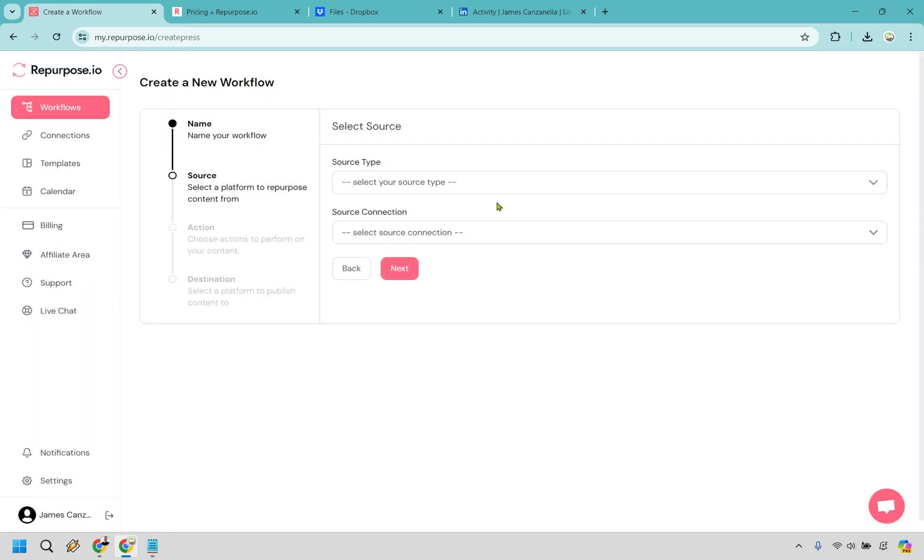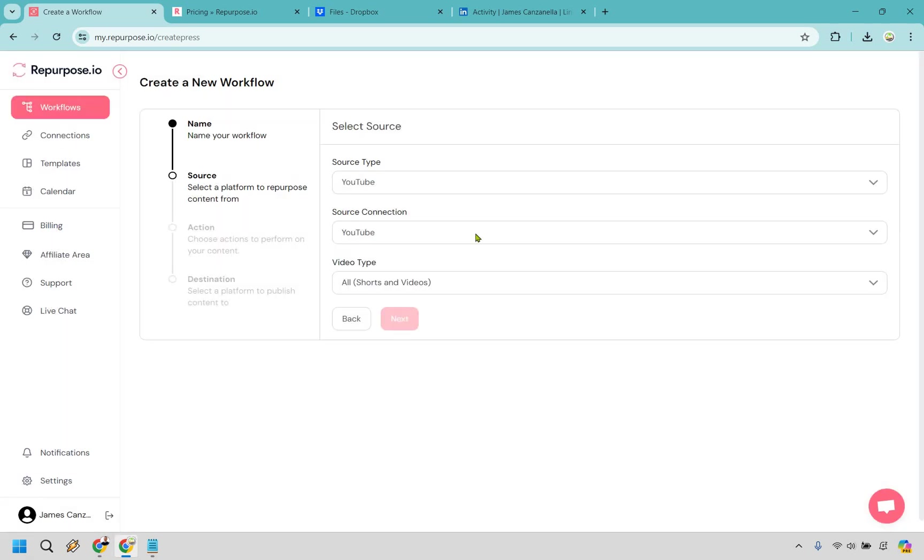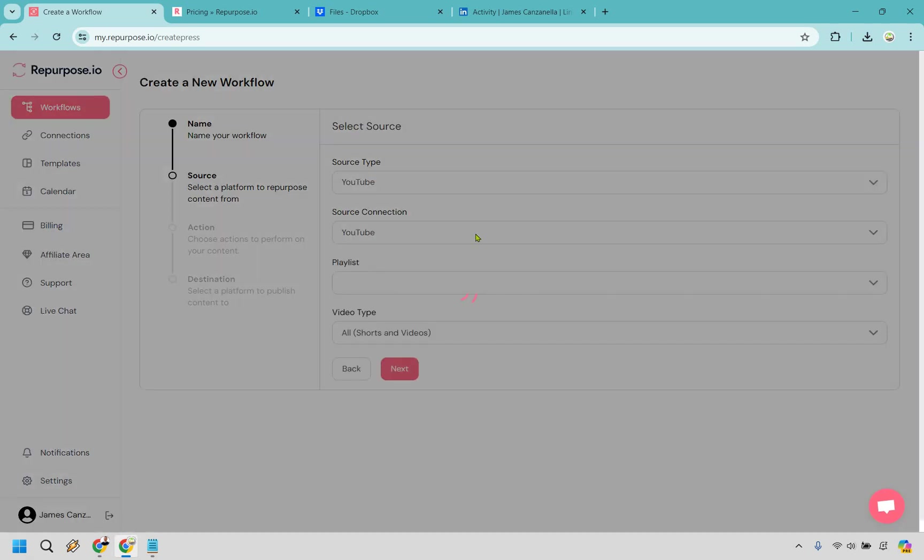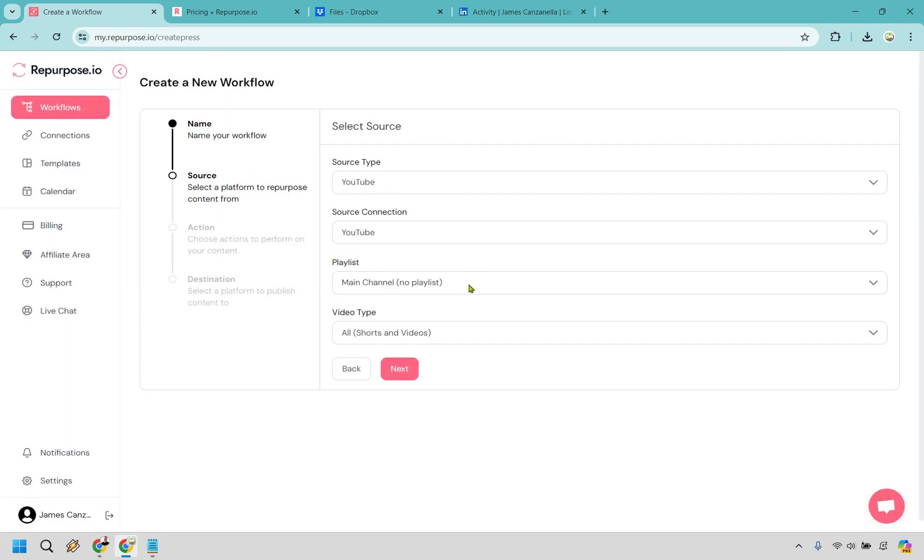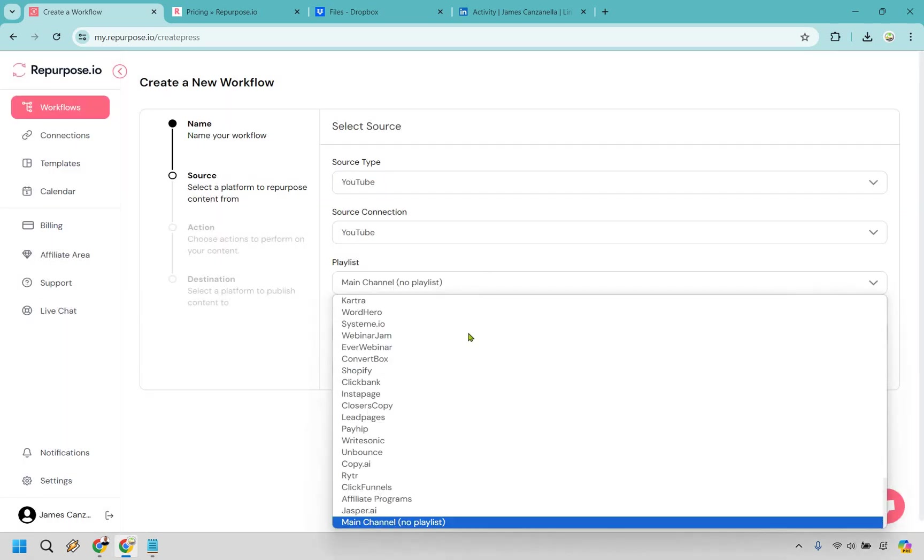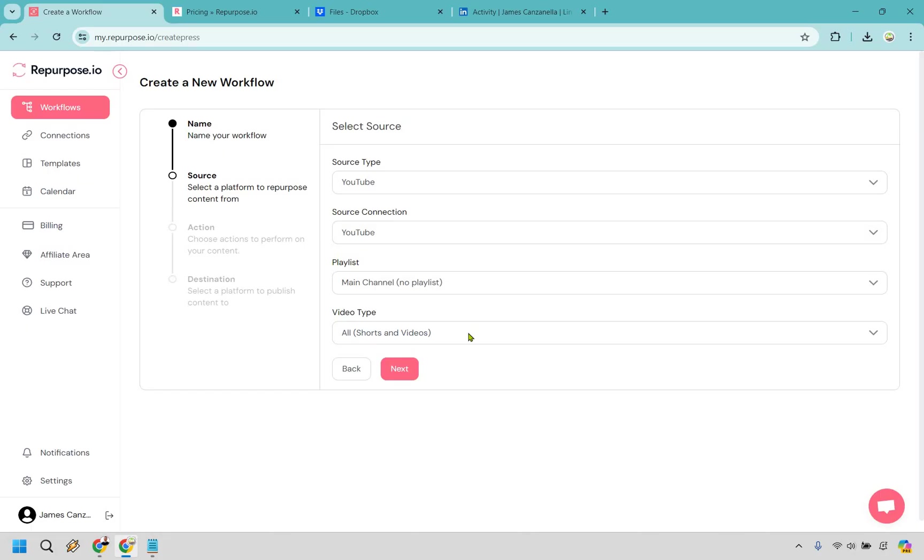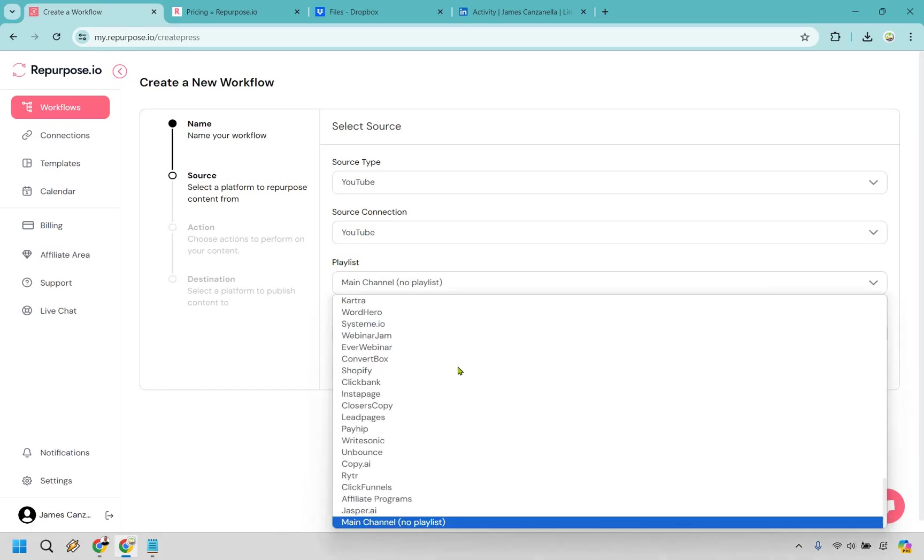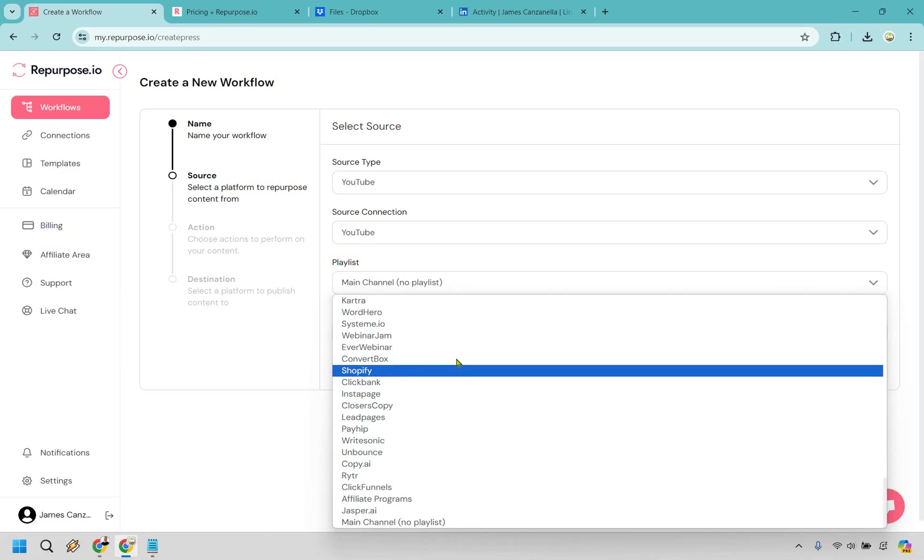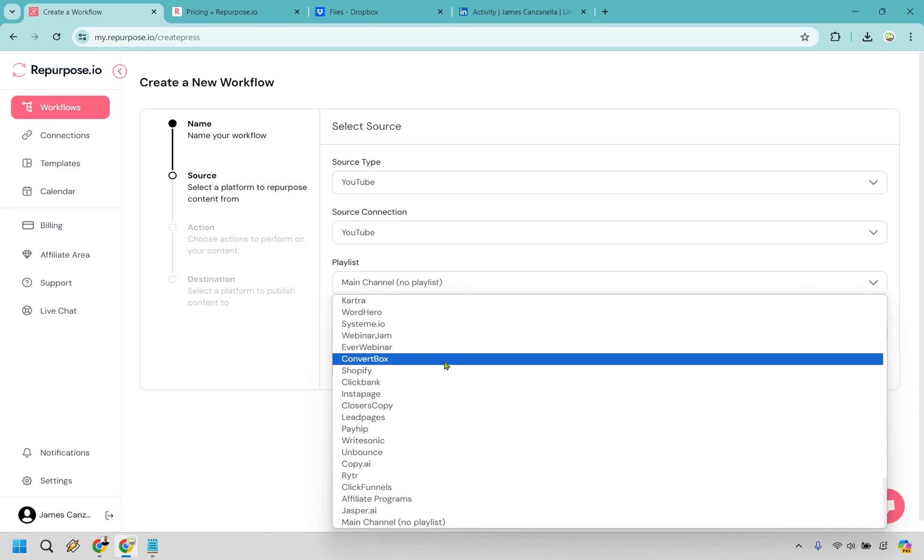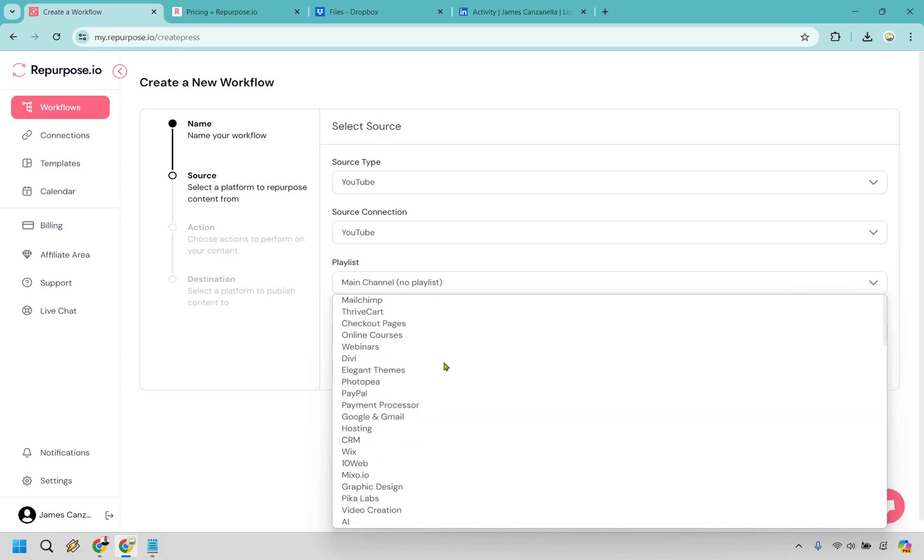So our source is going to be where it gets started. Where do we take the videos from? That's going to be YouTube. Source connection is going to be YouTube. Now what we can do is go by specific playlist and we can do by all shorts or videos. Just for the sake of this one, I'm going to go with a specific one that's a little bit smaller.